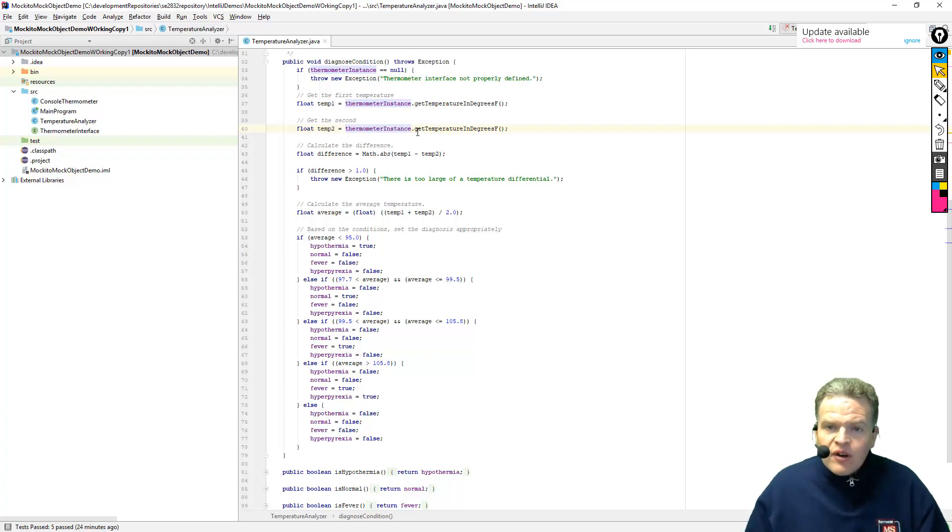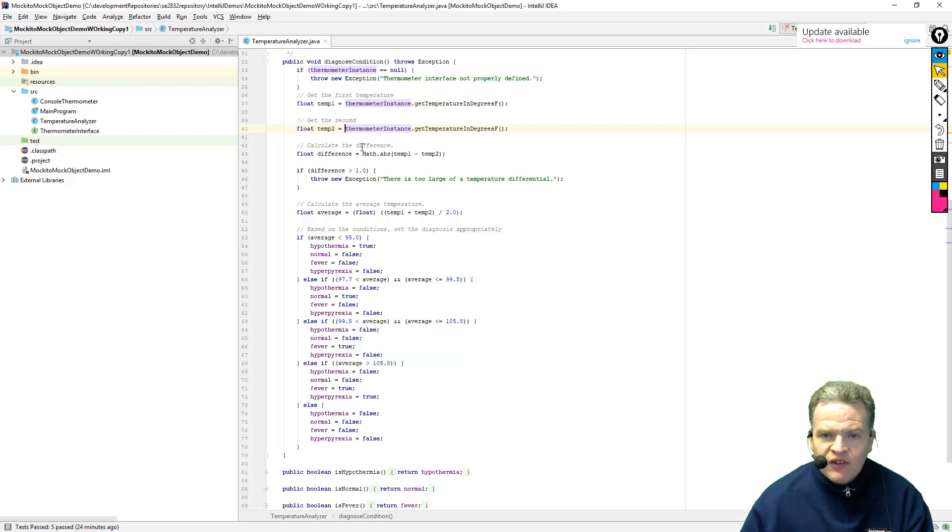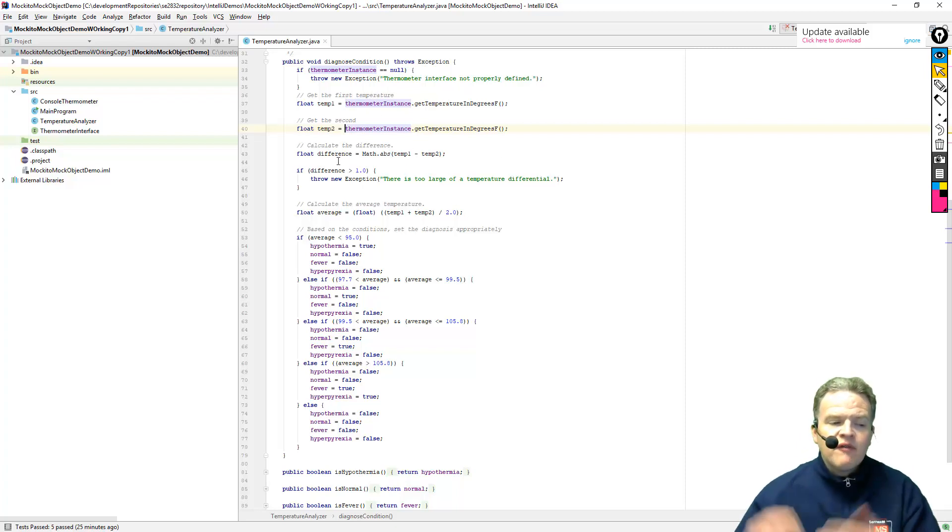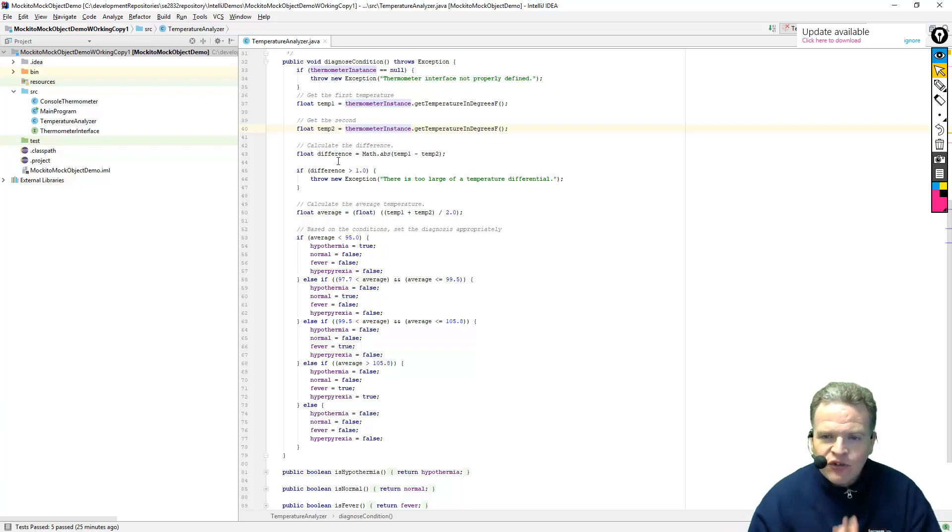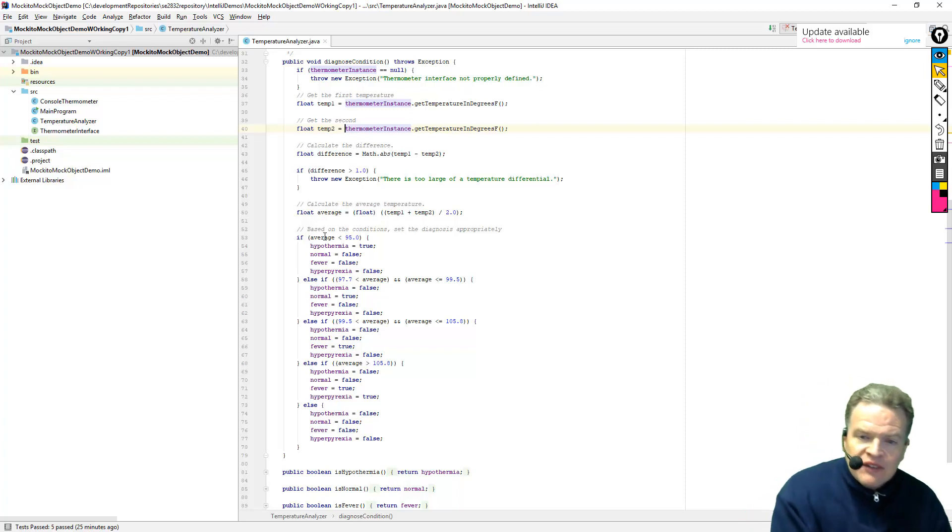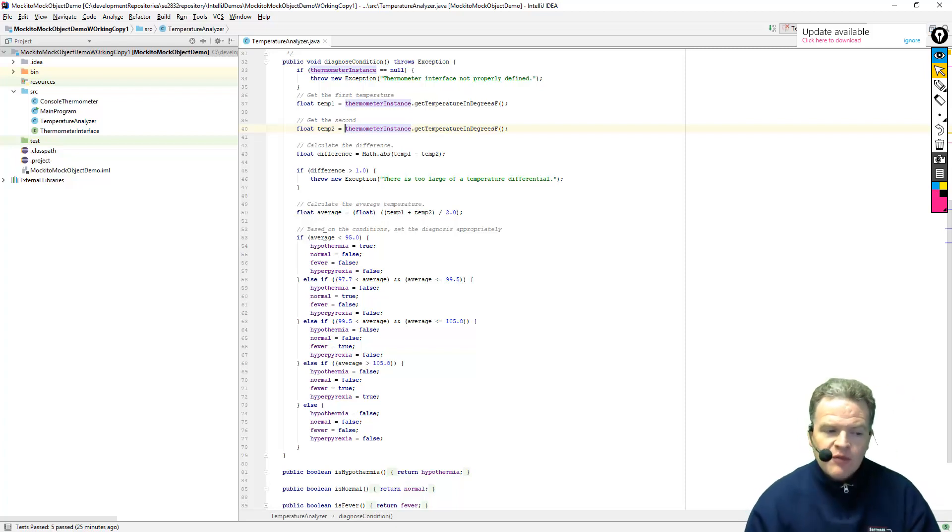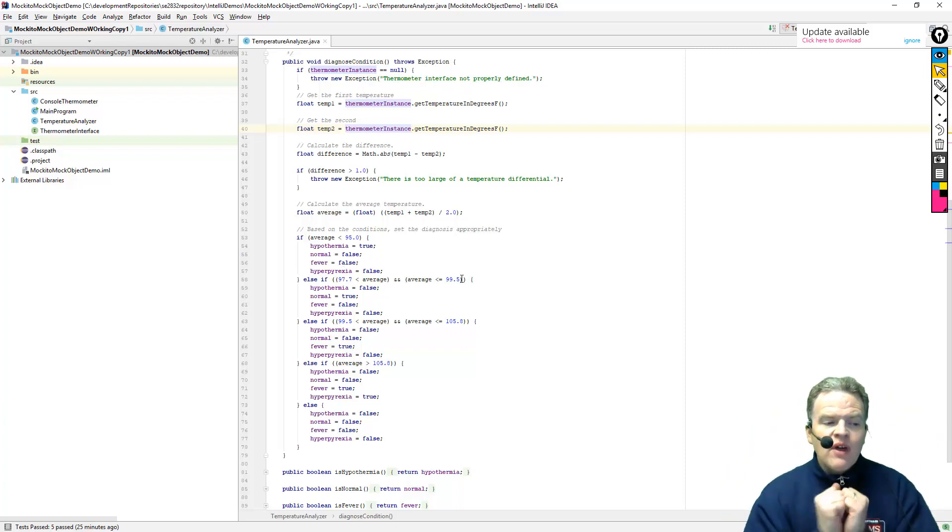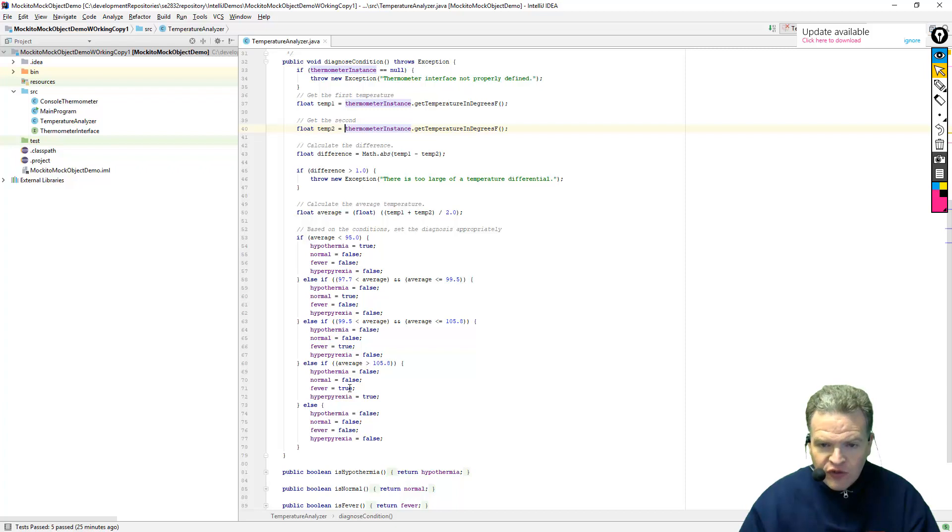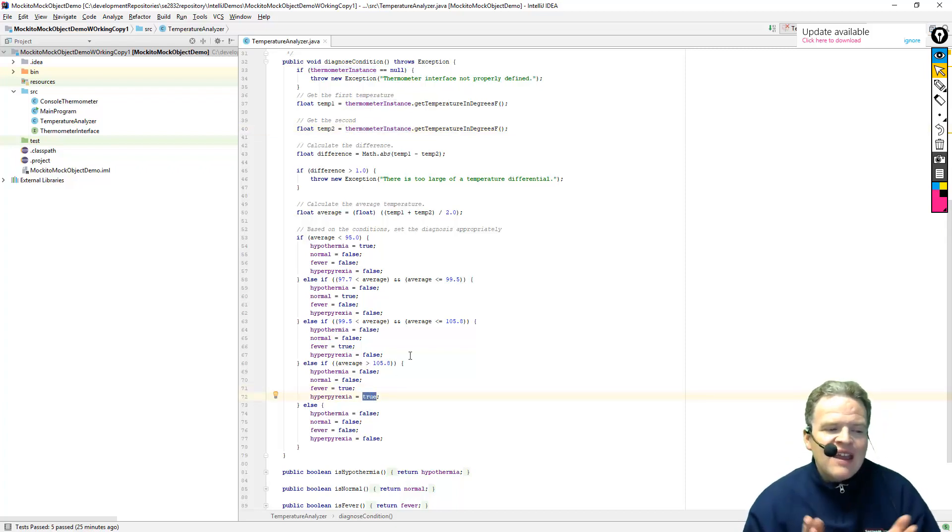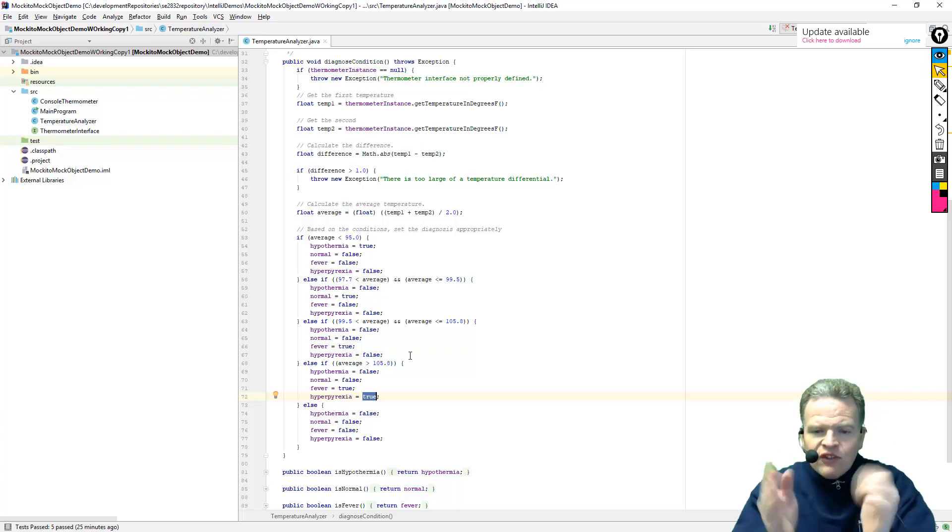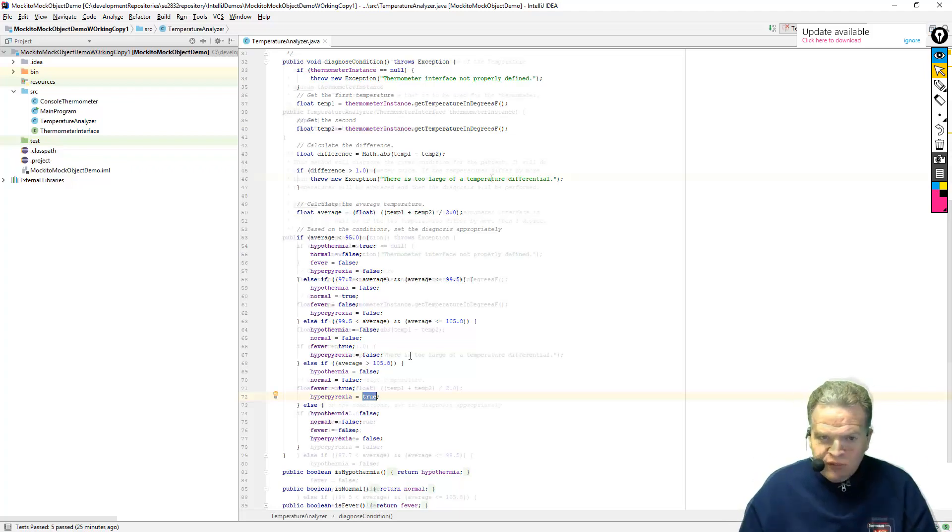In specific, what we want to look at with this method is this diagnose condition method. Now you can see it's pretty straightforward in that if the thermometer is null, it's going to throw an exception. Then what it does is it reads the temperatures twice, it calculates the difference of them. If the differences are more than one degree, it says the difference is too large, something happened and went wrong, and I'm not going to try and diagnose the condition. Otherwise, what we're going to do is we're going to average those two together. And based on those, if it's less than 95, we're going to say the person is in a condition of hypothermia. If the temperature is 97 to 99.5, that's perfectly normal, healthy condition to be in. If the temperature is greater than 105.8, they are in, first off they have a fever, but they are also in what's called hyperpyrexia, which is basically a really dangerous fever condition to be in. And so we will go about testing all of these different things.